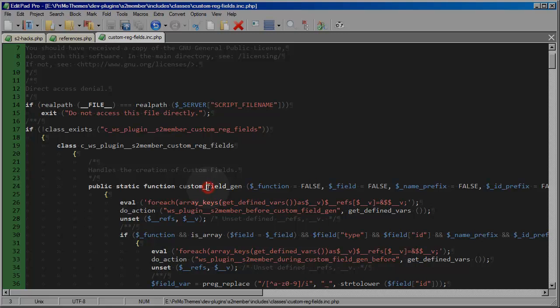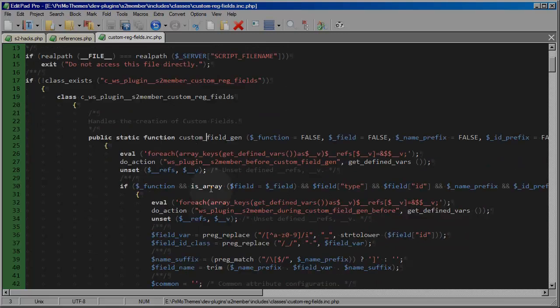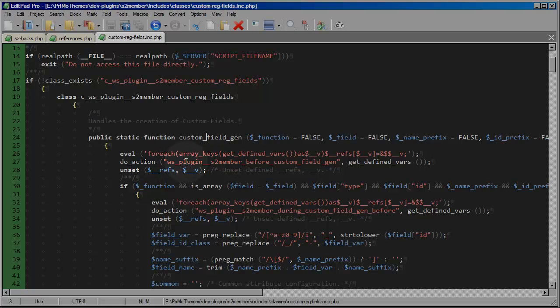So all we're doing here is looking through the source code of S2 member to determine which hooks or filters we want to attach our own custom routines to, but we're not actually going to make changes to this file.